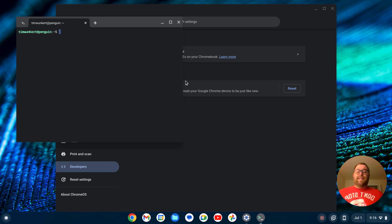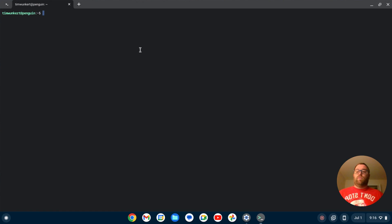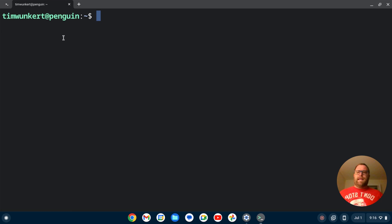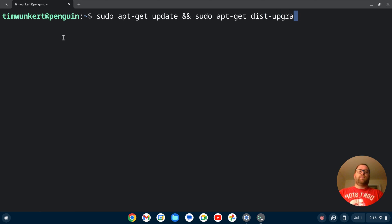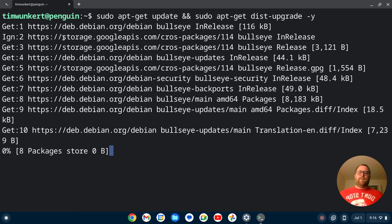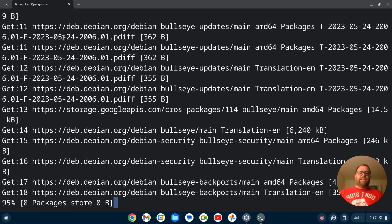Once the Linux development environment is installed, a terminal will pop up. We want to make sure everything is up to date, so I'm going to maximize this and increase the font size. To update, we're going to type: sudo apt-get update && sudo apt-get dist-upgrade -y, and hit Enter. That's going to take a few moments to run through, so I'll come back once that's done.